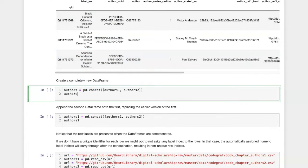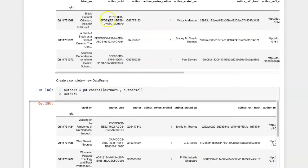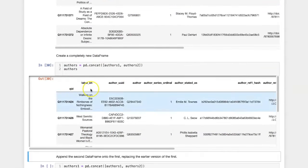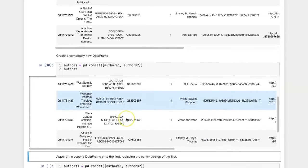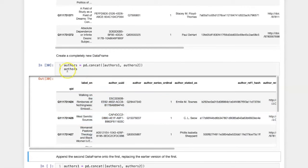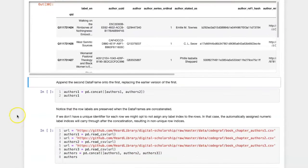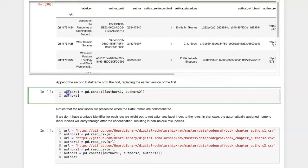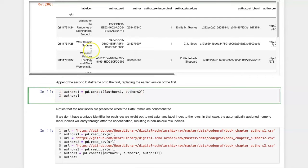First, I'm going to create a completely newly named DataFrame called authors that will combine the two DataFrames and assign a new name to it. If I want, I can reassign the combined DataFrame to one of the original names, in which case I'm effectively adding the second one onto the first one.